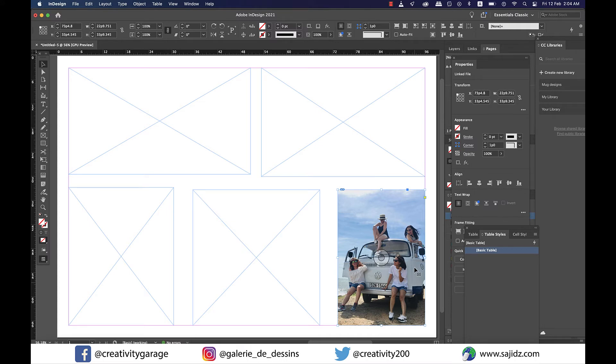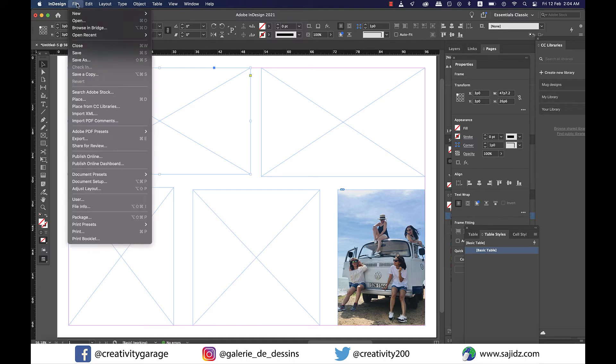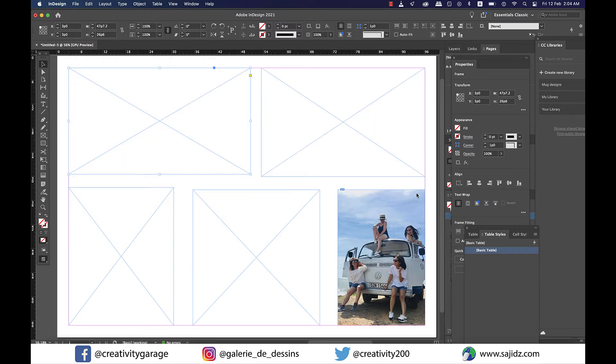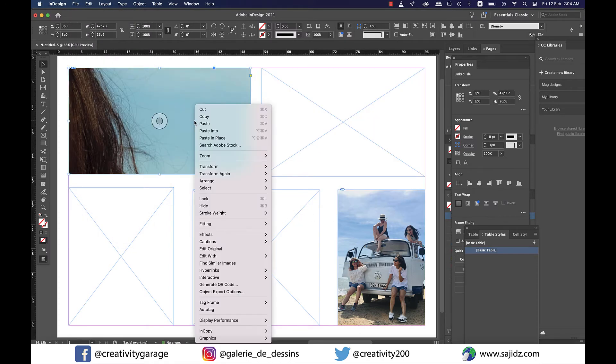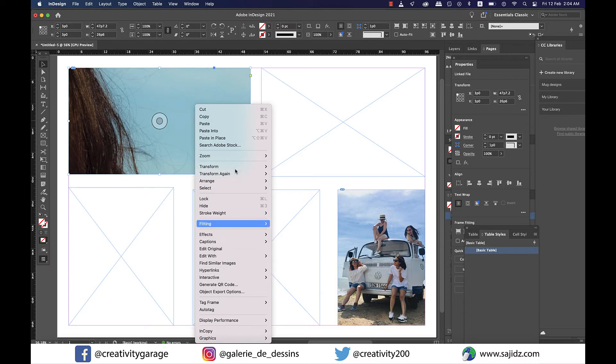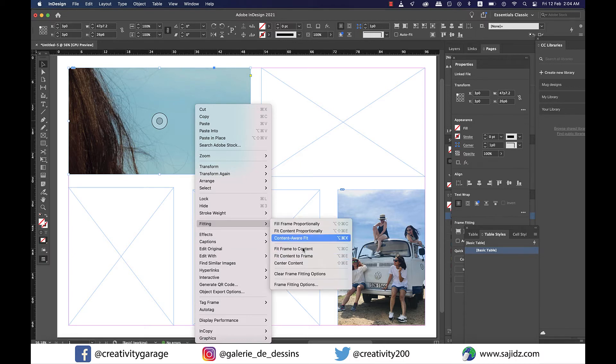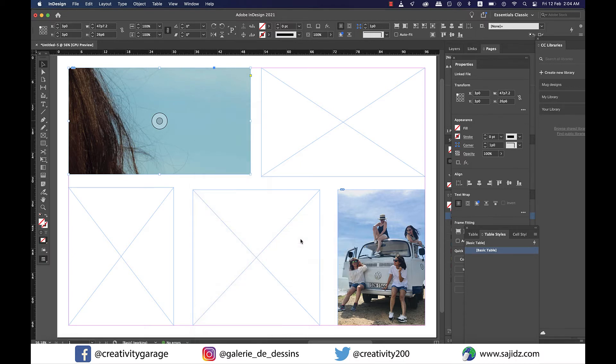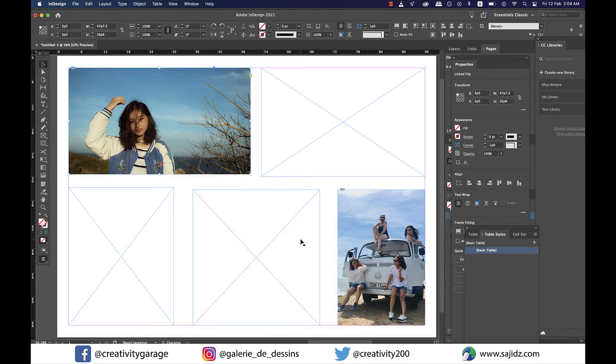So let's grab another frame and place our second image here. Now right-click on the image and go to Fitting and select Content Aware Fit. And see how InDesign has not just let the girl live on this image—even these branches on the right were considered as important for InDesign.